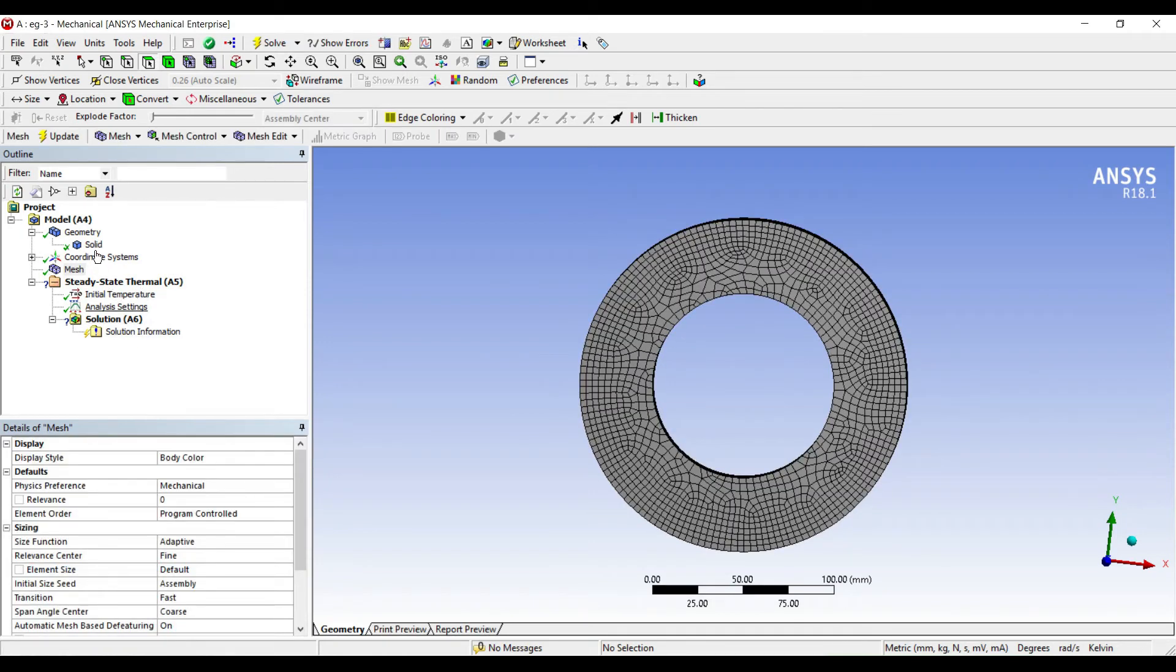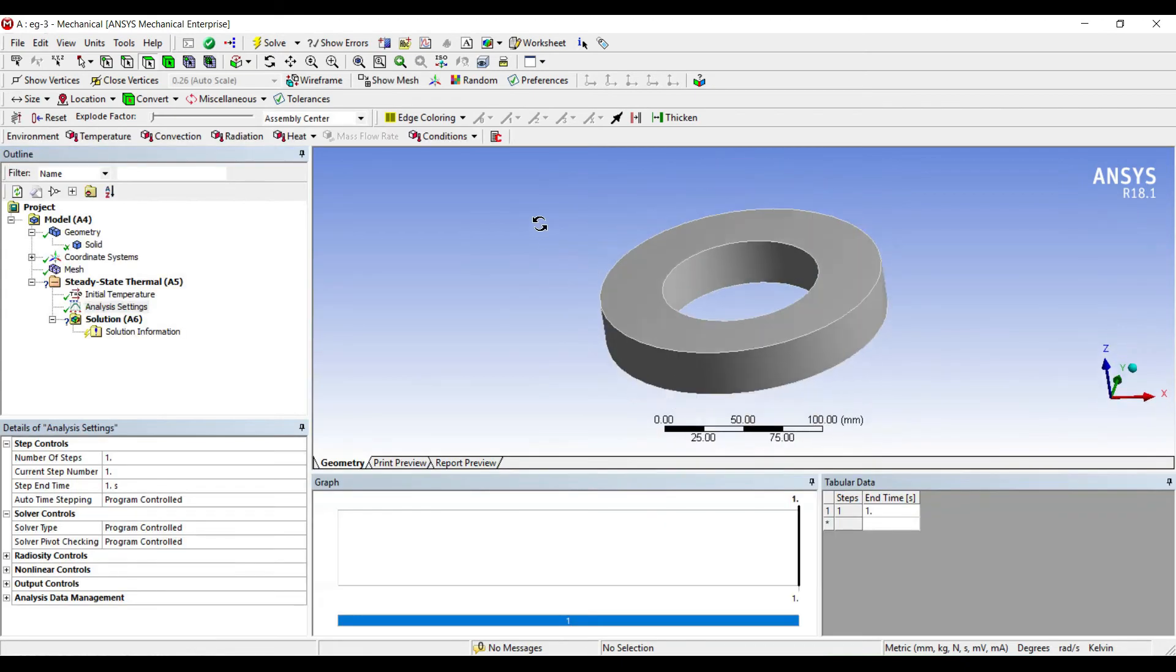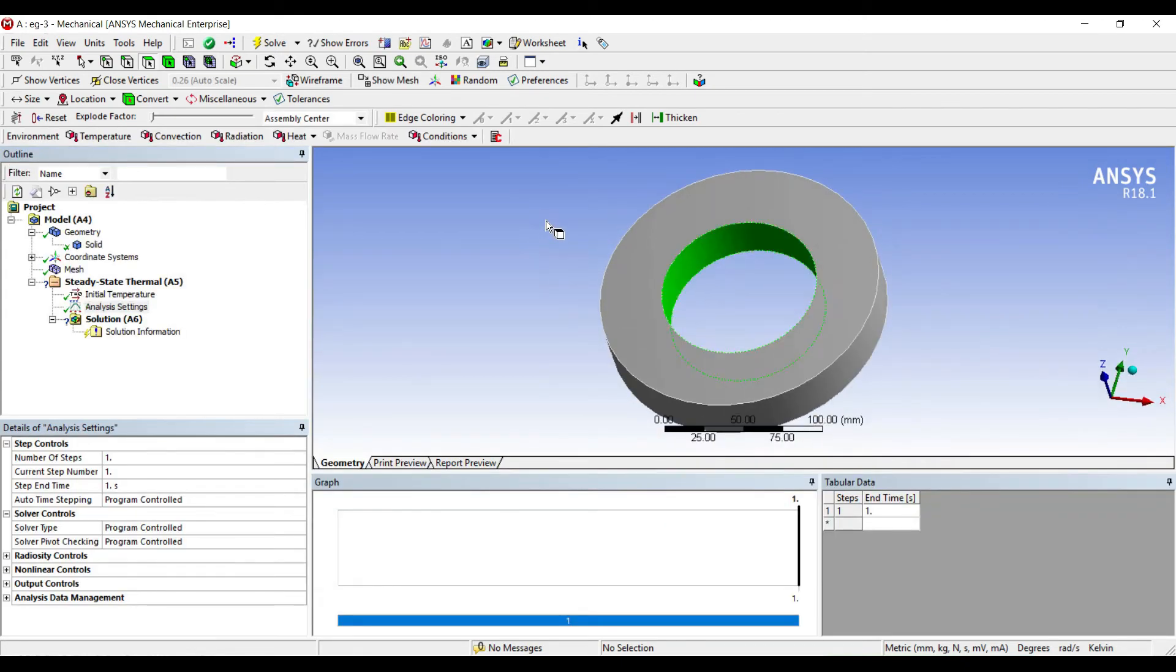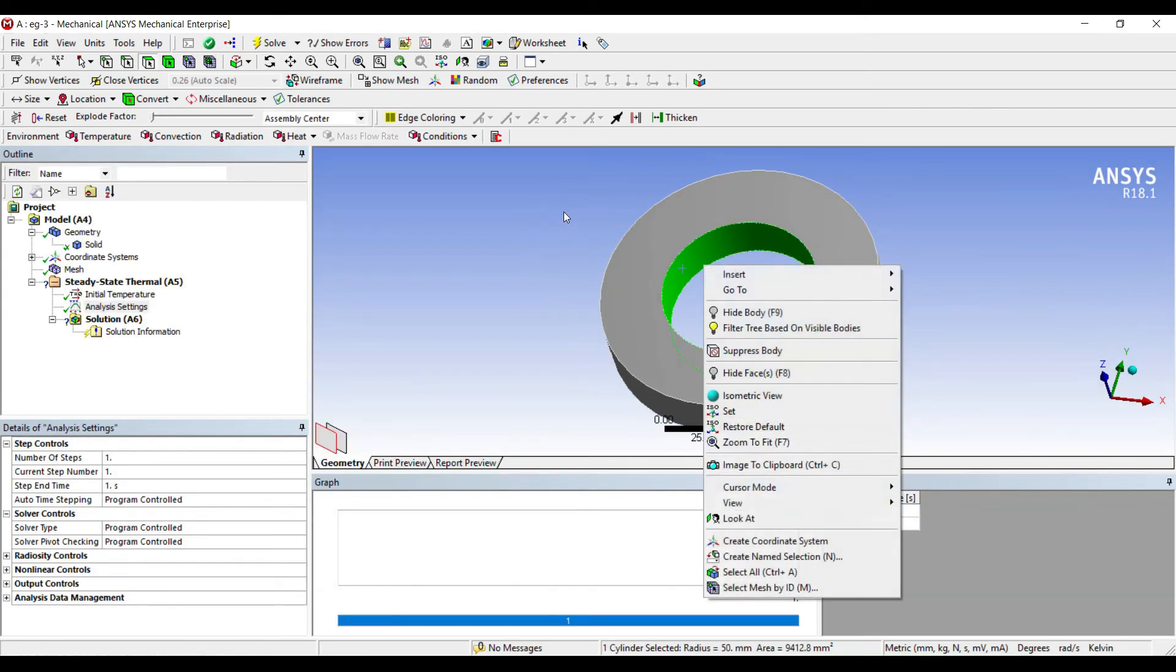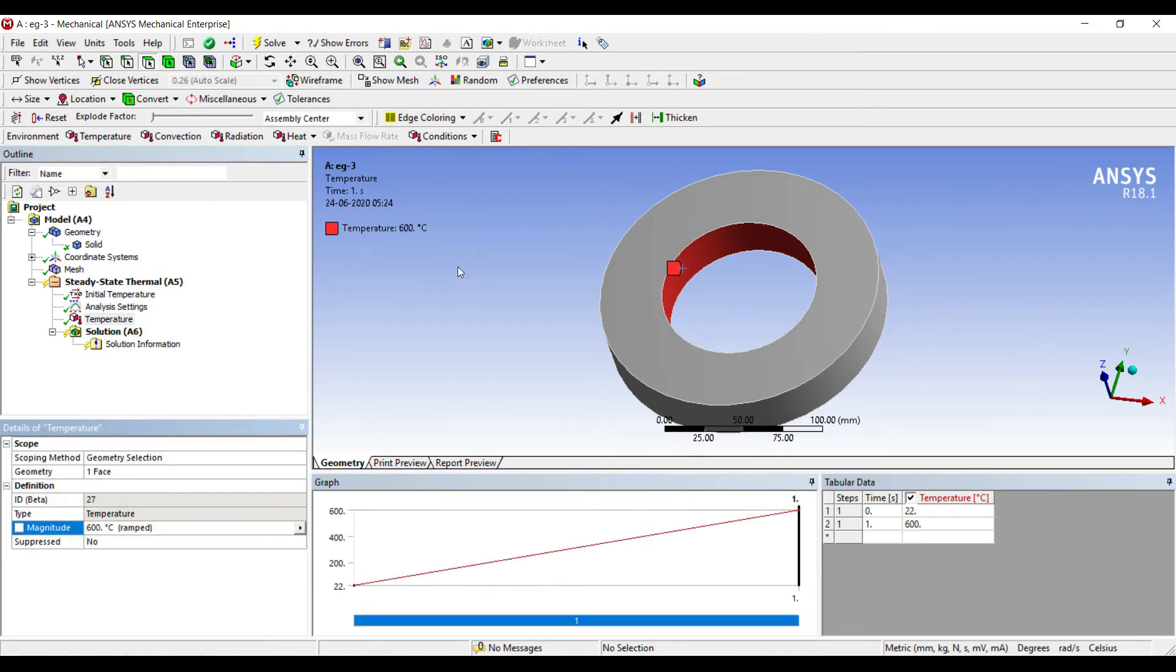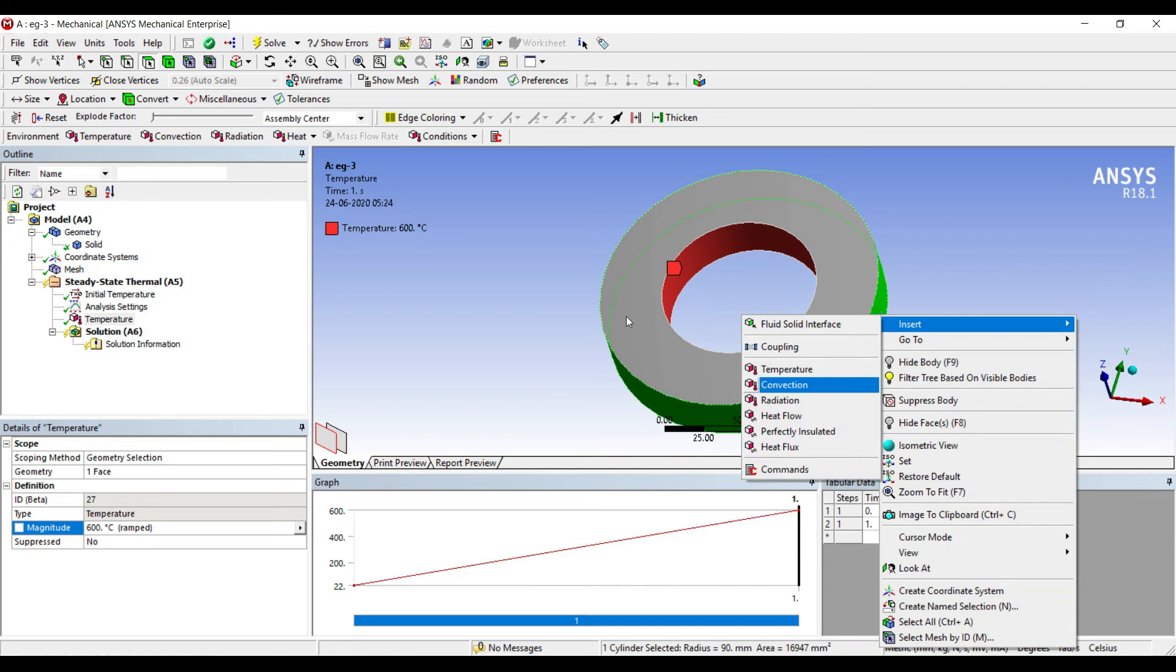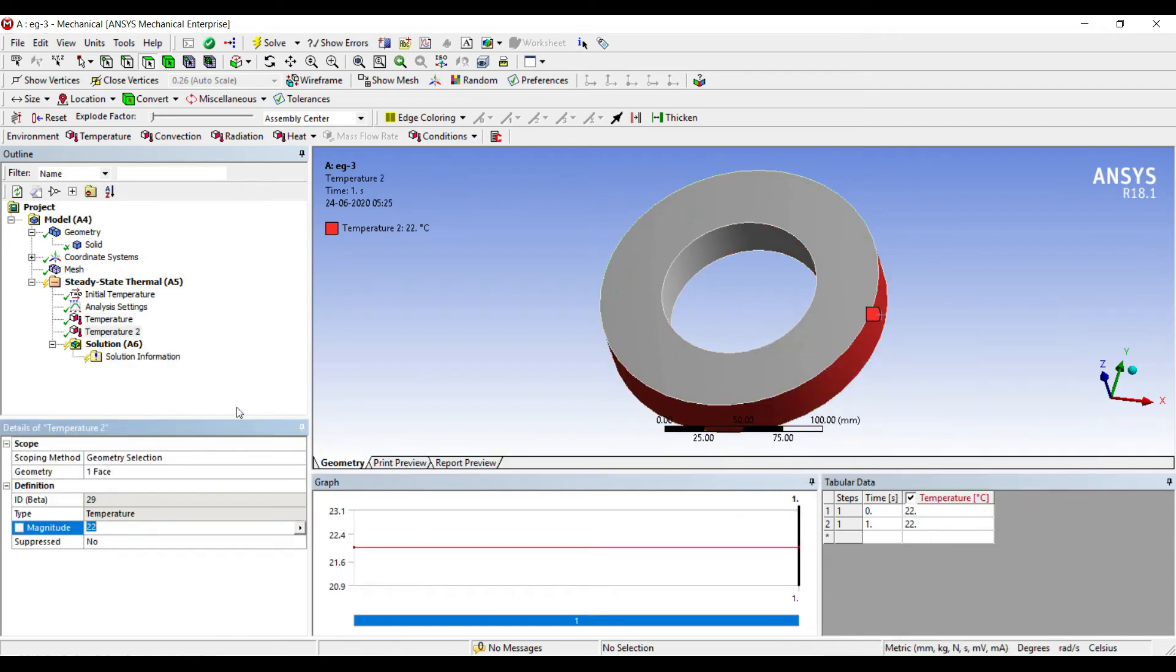I will go to analysis settings now. The inner face is subjected to a temperature of 600 degrees, and the outer face is subjected to a temperature of 29 degrees Celsius.